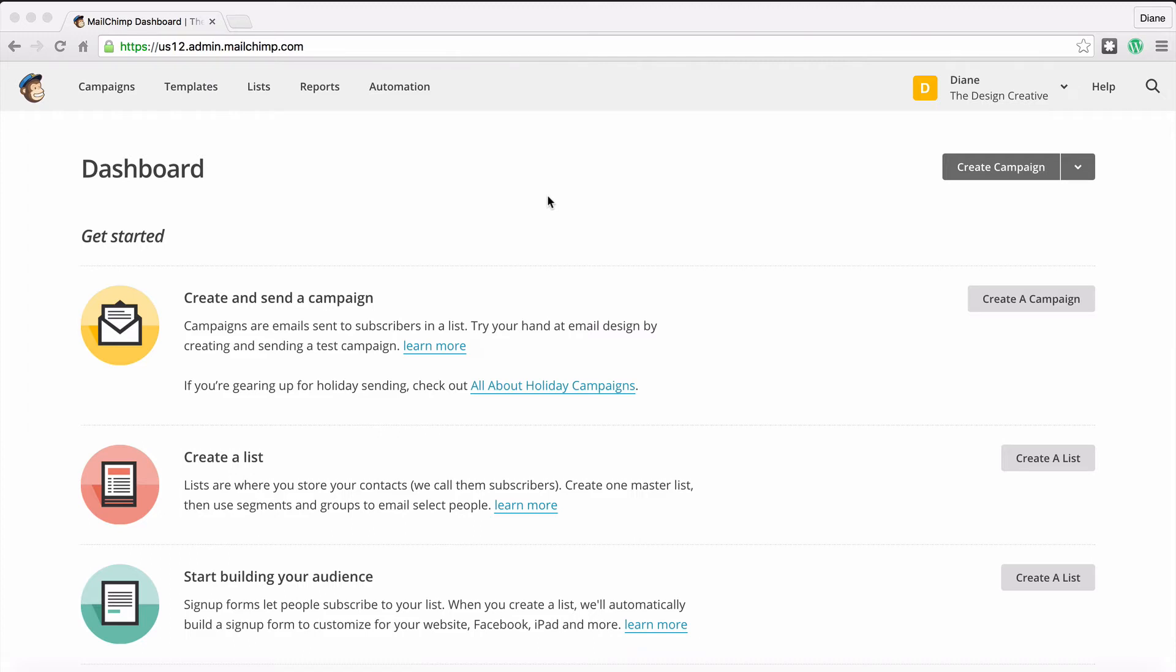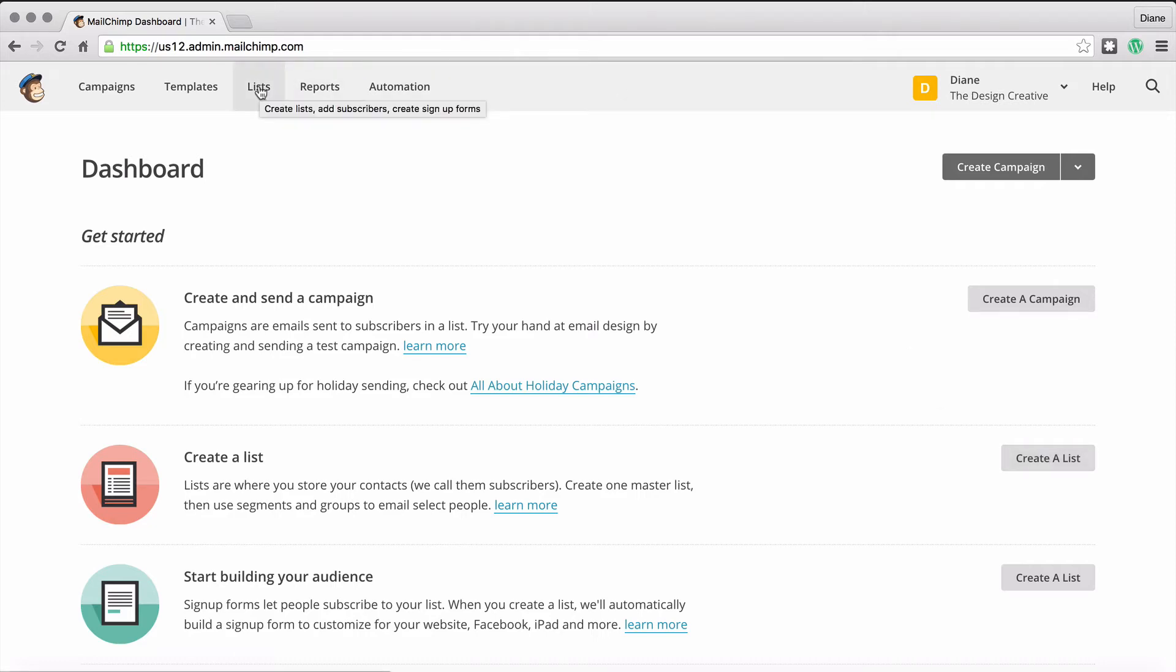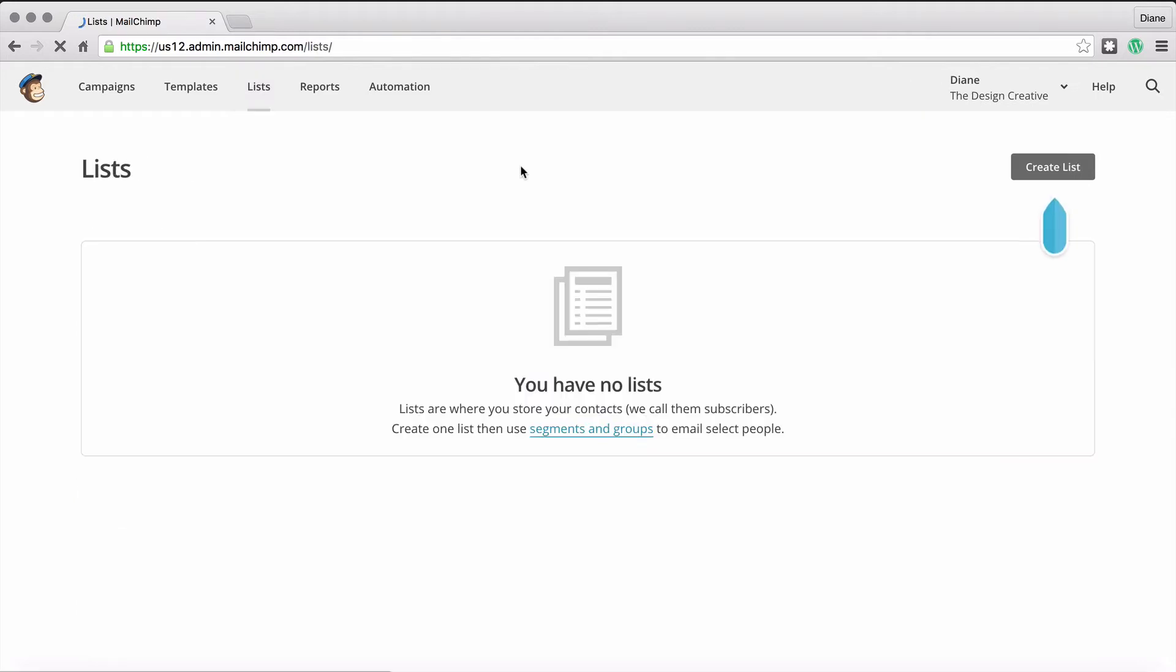Anyway, so what we need to do is create a list. How we do that is by pressing this button here where it says create a list, or we can create a list in the menu item up here. So I'm going to choose up here because I'm here already.